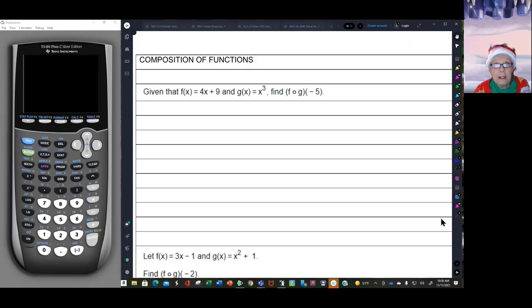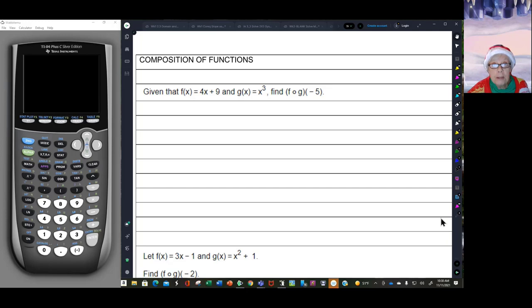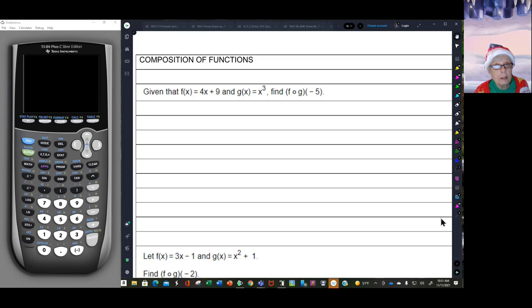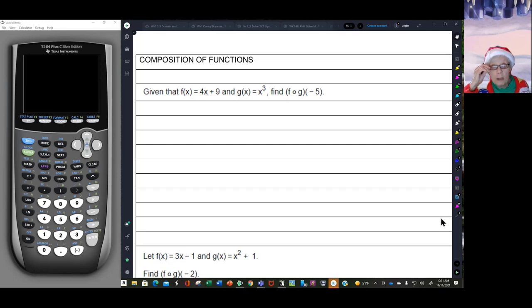We are going to go more deeply into composition of functions. We've gone over it before in the very beginning of the class when we were talking about function arithmetic, but now we're going to go into it more deeply. We'll go over some of the problems from the beginning and then progress to a more college algebra level.